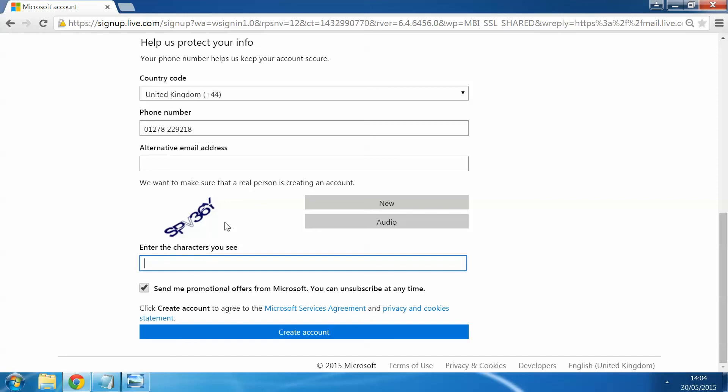And then the bottom bit is just to enter the digits that they give you. This can be quite complex sometimes. We've got quite a nice easy one here. So we just enter this as it says.